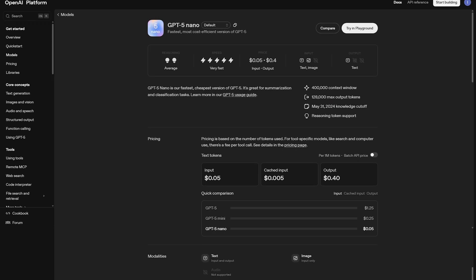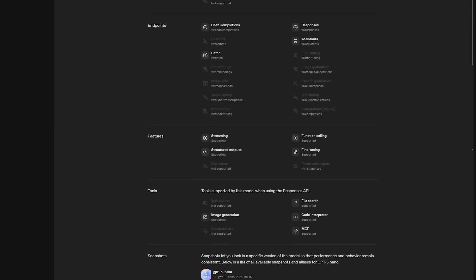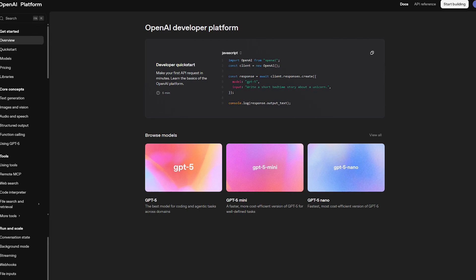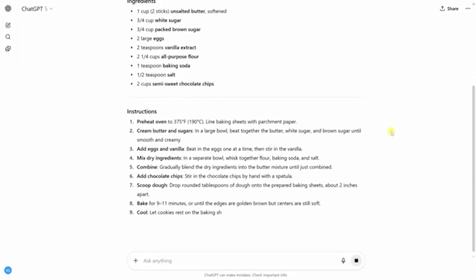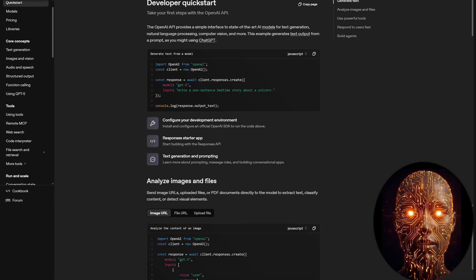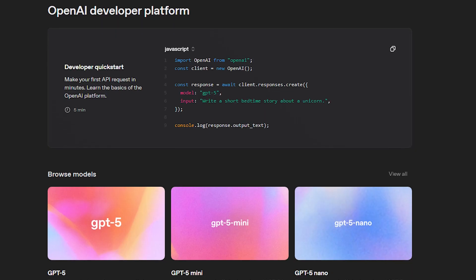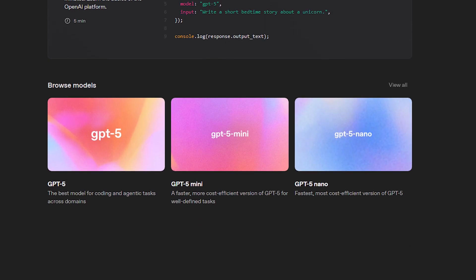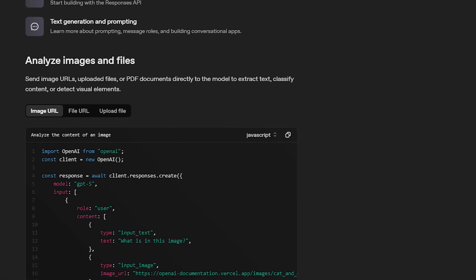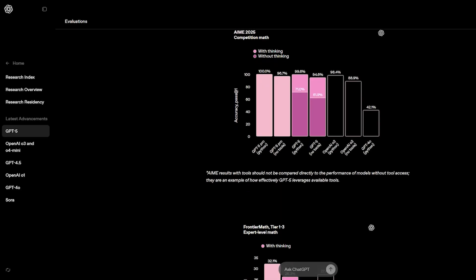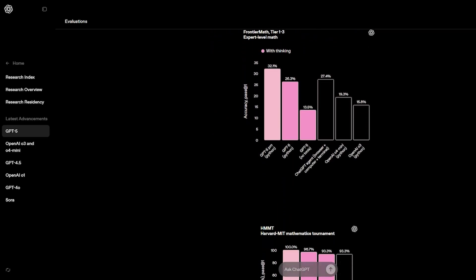GPT-5 Nano is the fastest and most cost-effective of the three new models — a new class of reasoning model built for ultra-low latency and high-speed applications. It's designed for rich Q&A capabilities and is ideal for high-volume, straightforward requests where a quick, accurate response is more important than deep multi-step reasoning. It is also an excellent target for fine-tuning because of its efficiency.